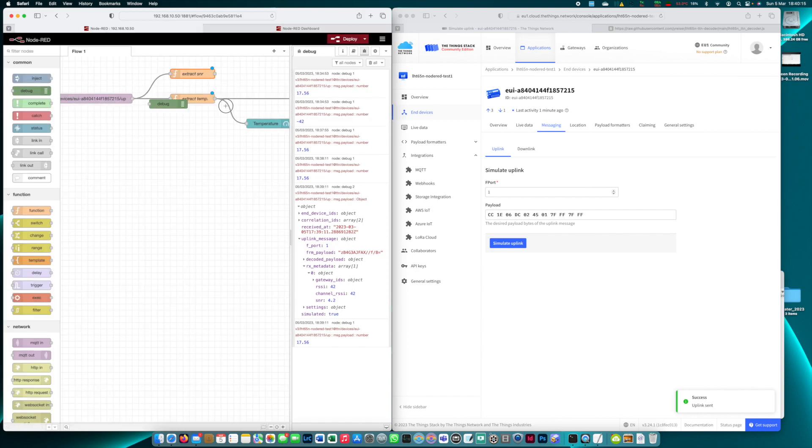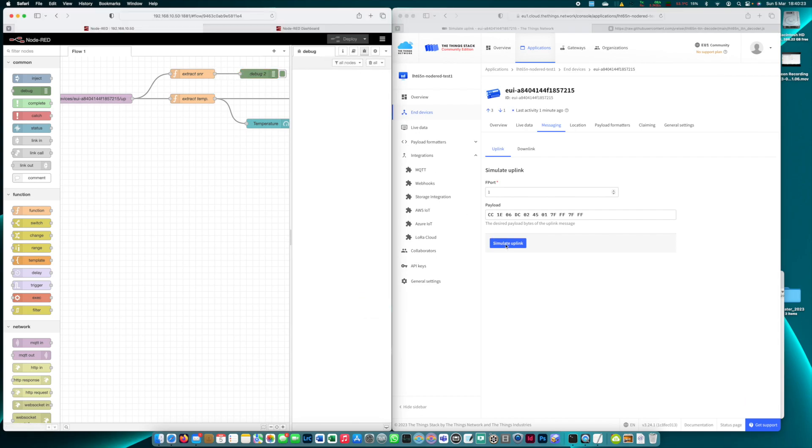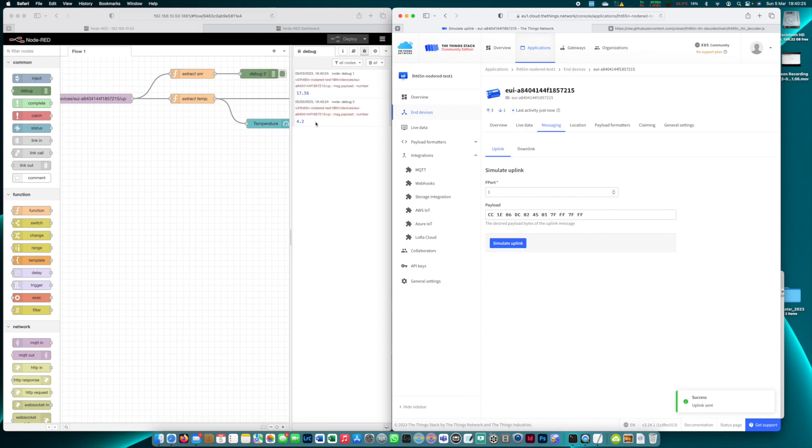Before we deploy it let's run a debug node to erase my debug monitor here. Simulate the uplink and there we go we have the SNR so this works as well.